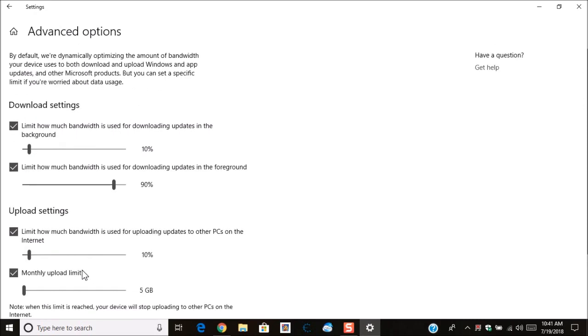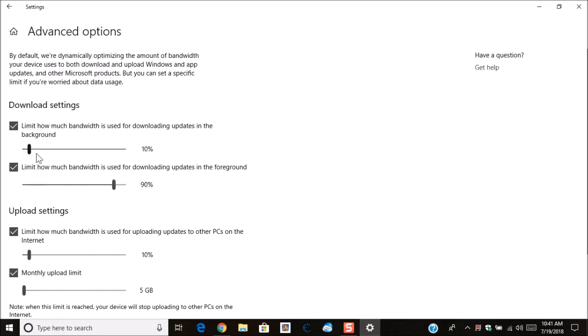So as you can see, you can limit how much data that your Windows PC can use. Now if it's in the background, it's only going to use 10%. If you're actively running Windows update, then it will use 90% of the bandwidth. So you can control exactly how much bandwidth Windows 10's update can use.